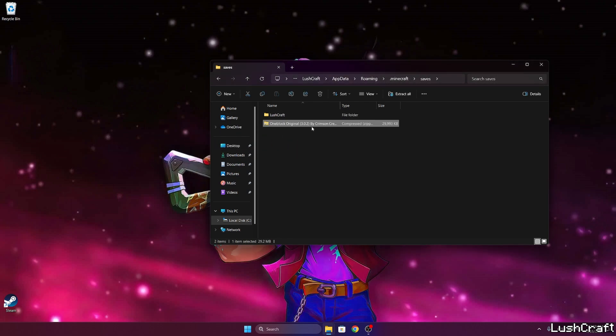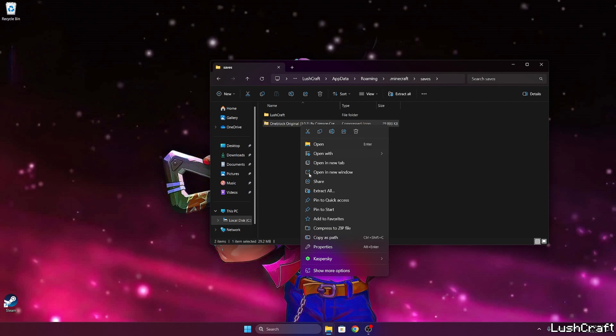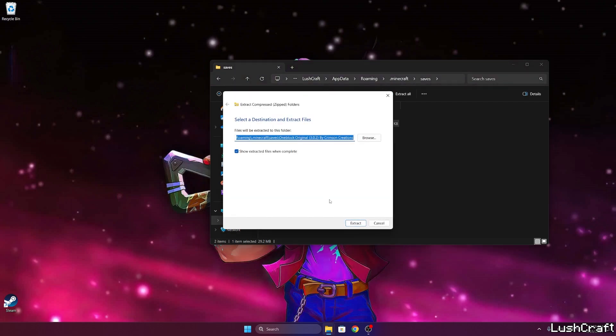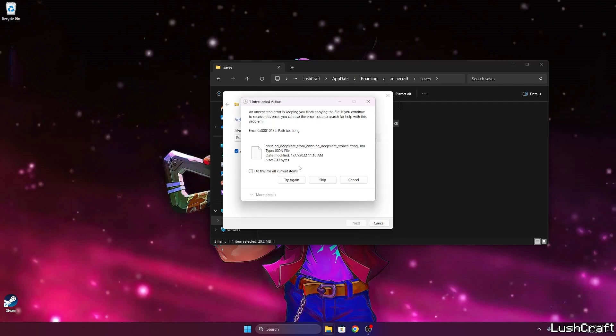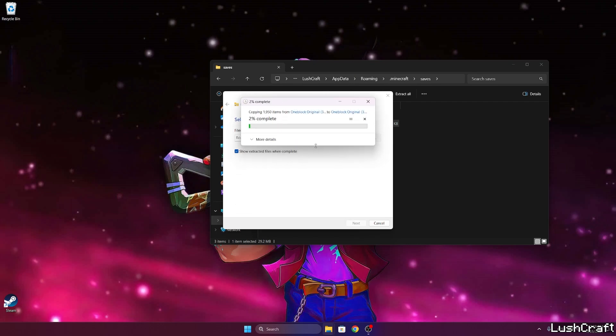In here, go to the Minecraft, go down to saves, then take the One Block original map and drop it into the saves folder. Right-click on it and we need to extract all. So please extract it. Let's keep it.